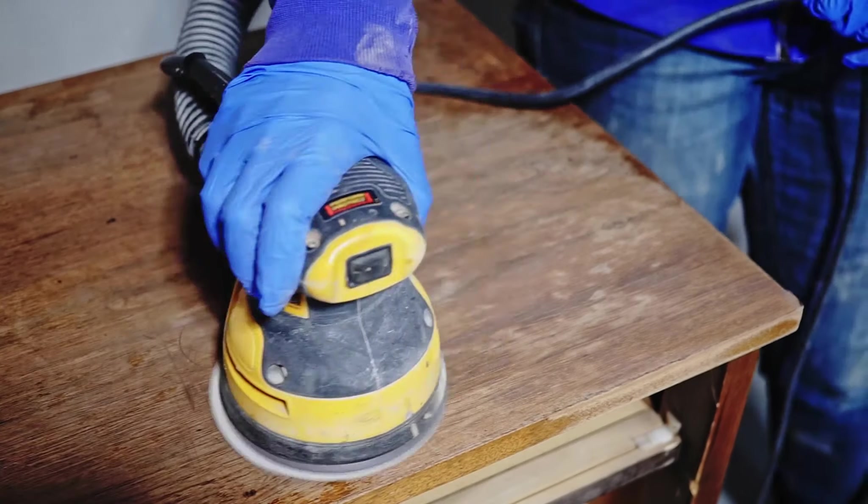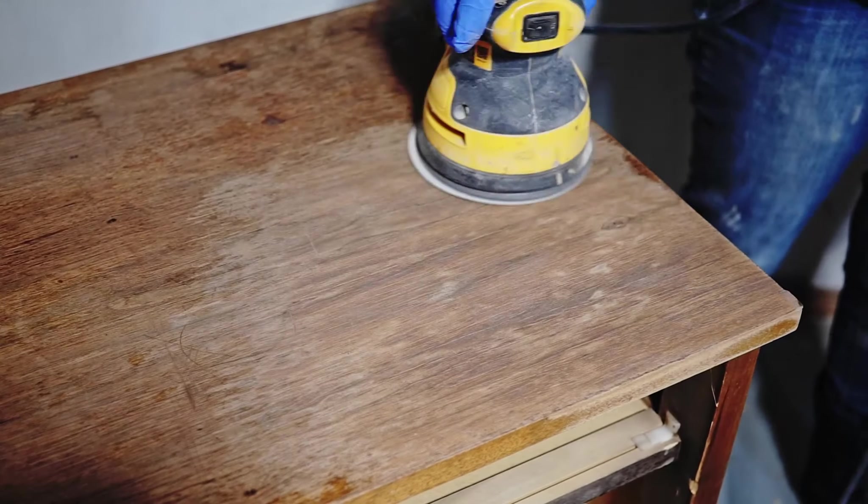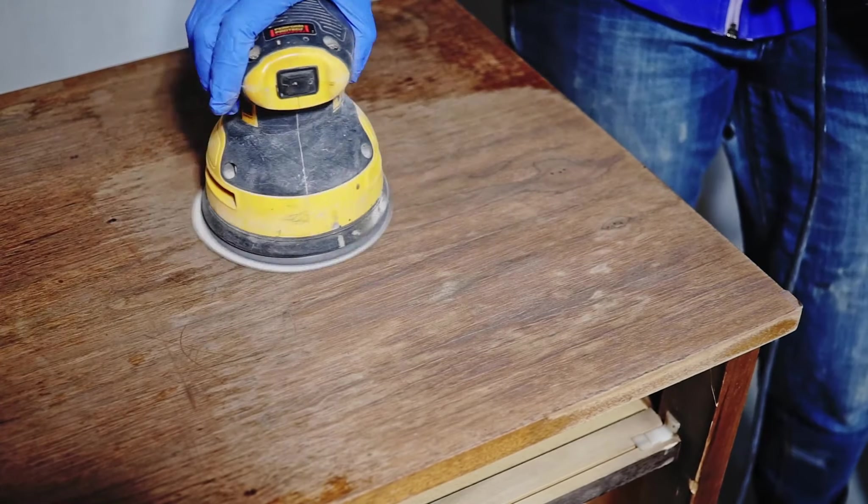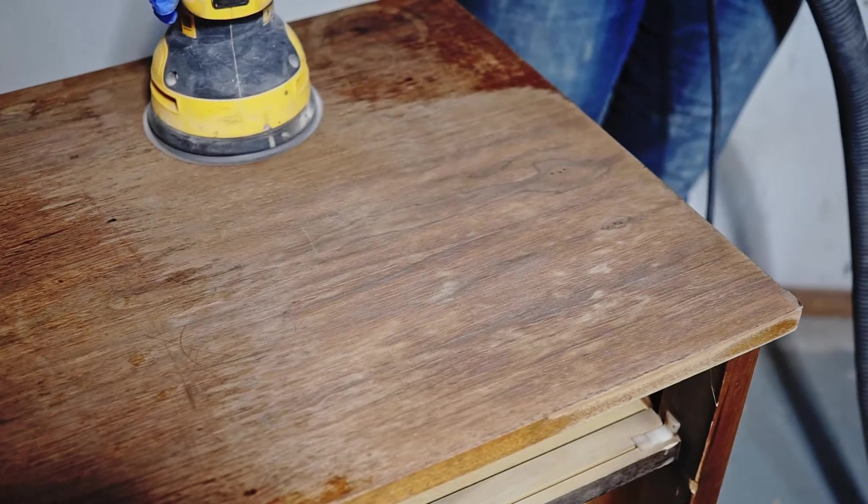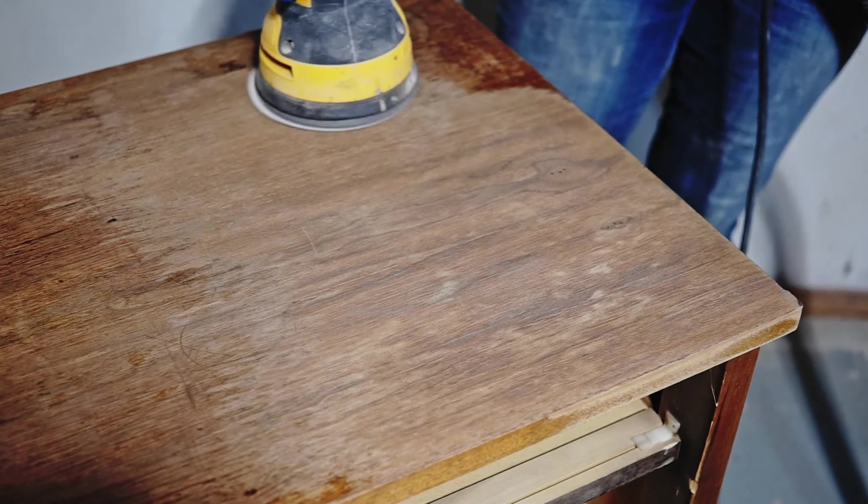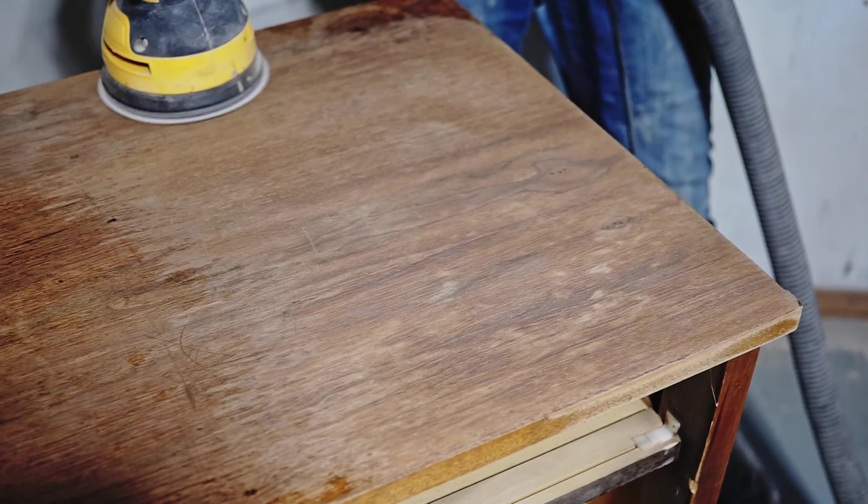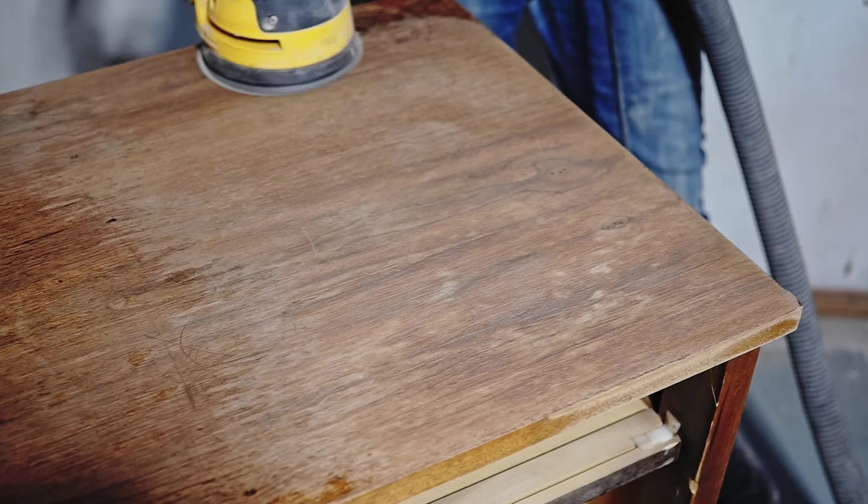You can see the slight stain. That's the watermarks, and my guess the dresser had been stored in a barn with a leaking roof or something, and water stayed on the top for a while.